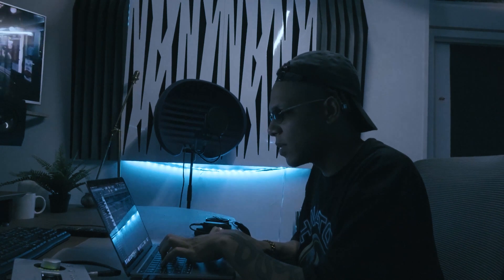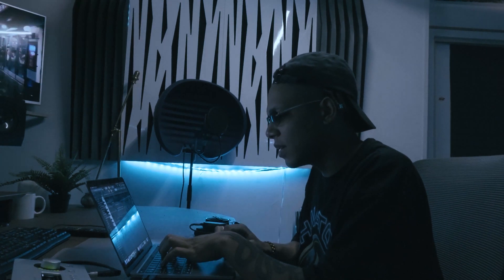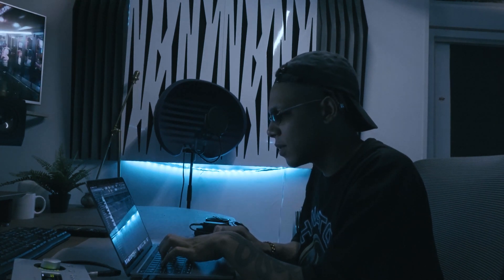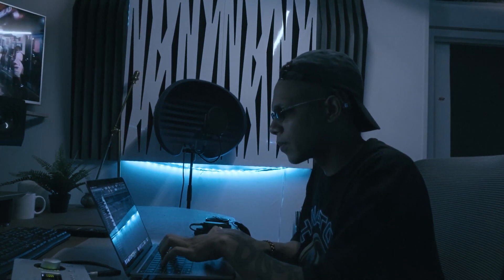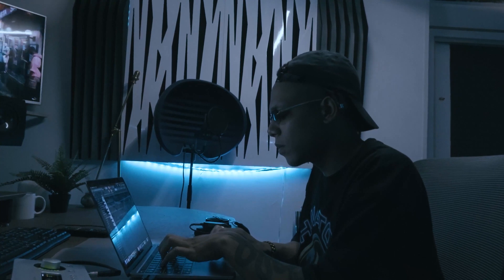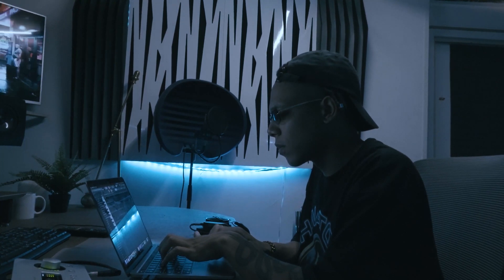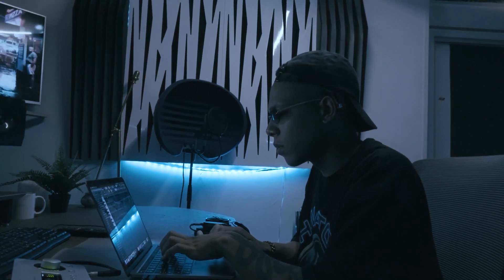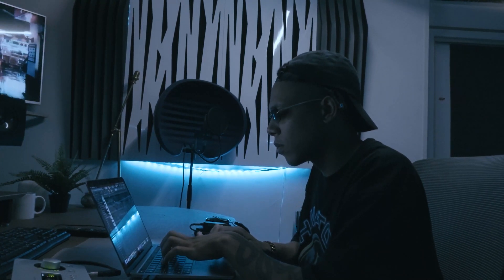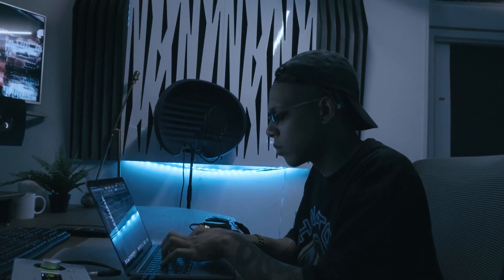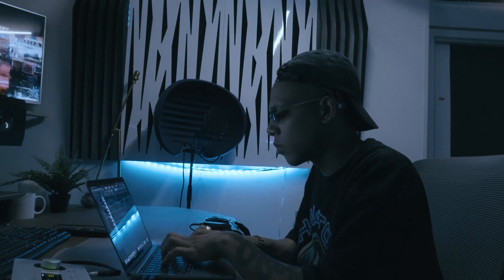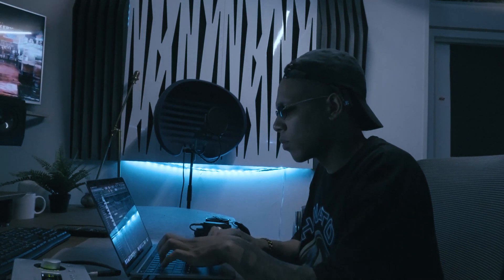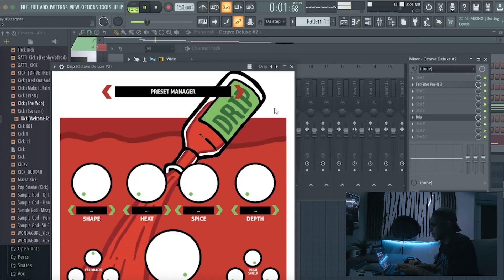Background melody, let's try and play it with the keys. Let's put drip on it.